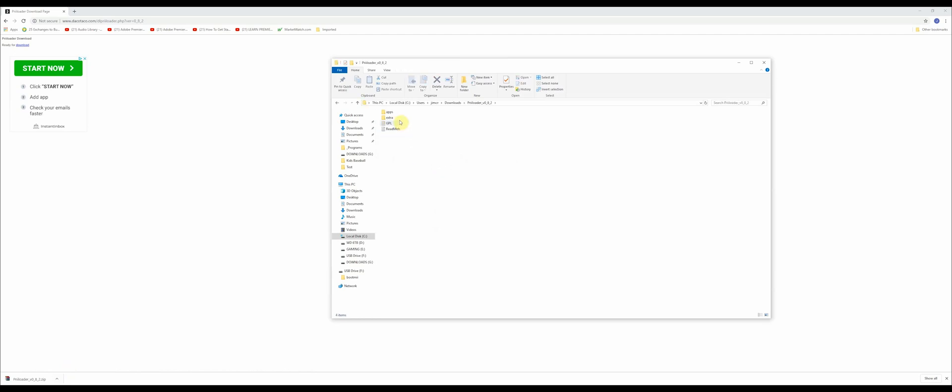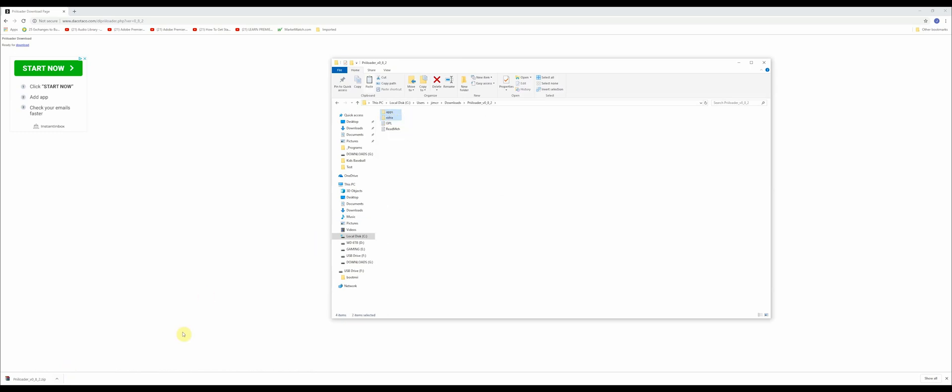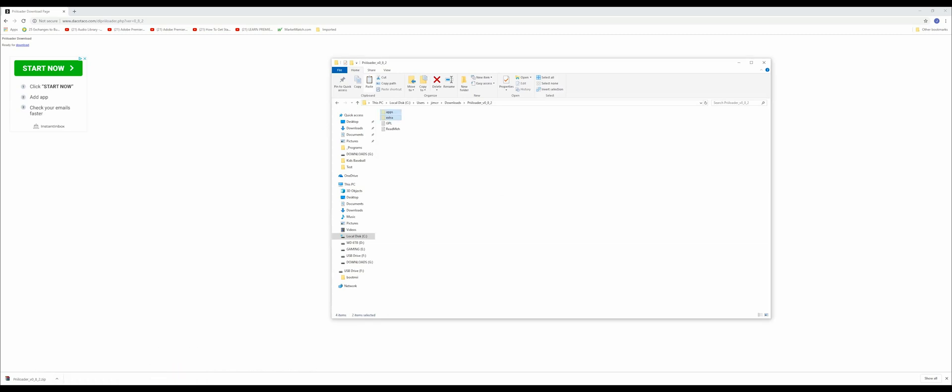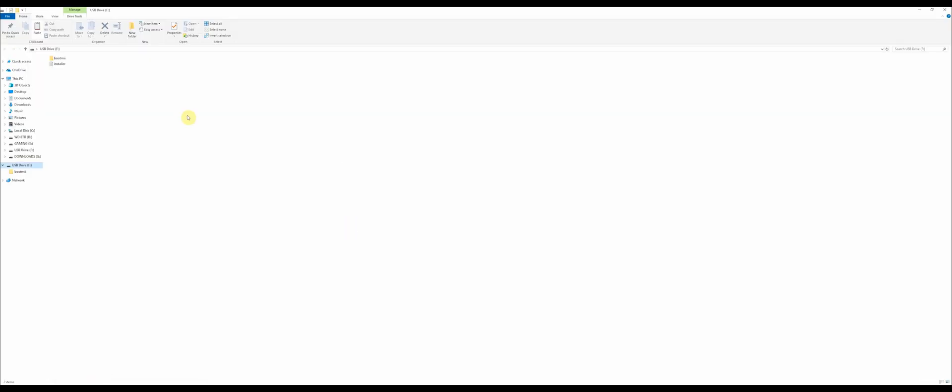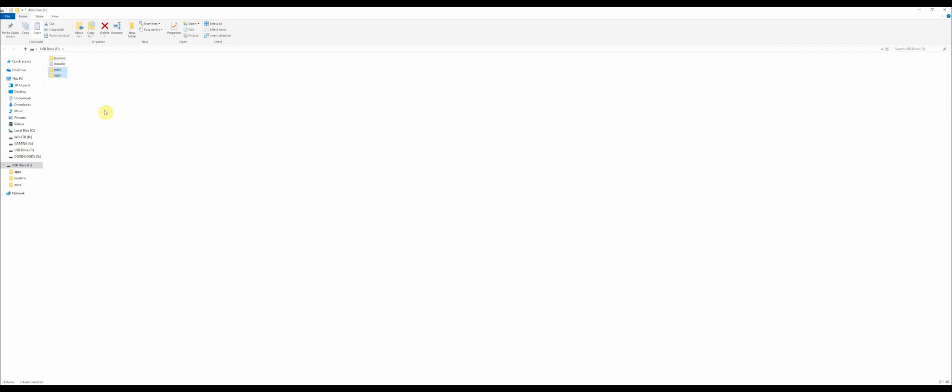Once you've unzipped it, go into it. And again, you only want to concentrate on the two folders here. Don't worry about the readme files. So you're going to want to copy or cut those and put them on that 16 or 32 gigabyte SD card.